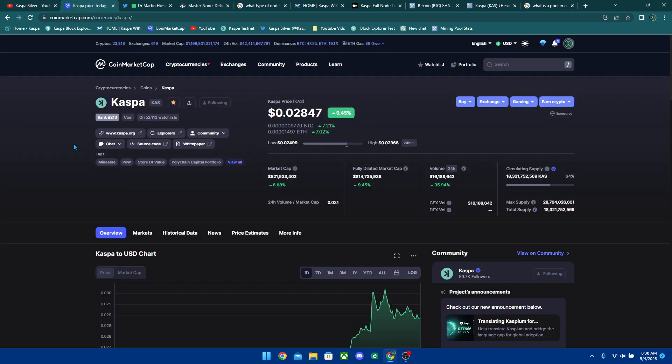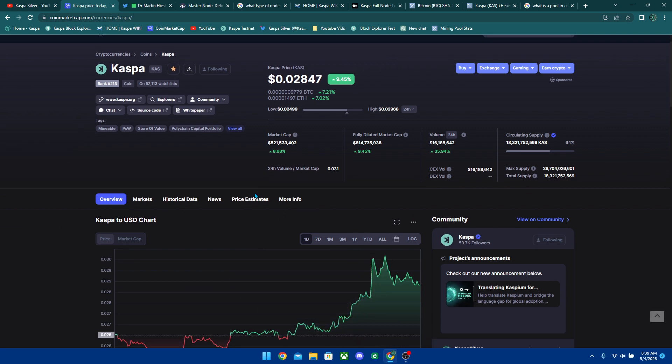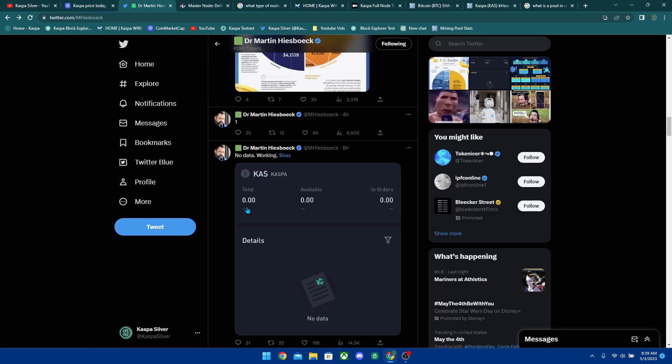All right, so taking a look over here, you can see that Kaspa had another run up again and I'm pretty sure it's because we're finally expecting the uphold listing. I know yesterday's video I put in the title that uphold listing today and then I commented down below saying that it actually got delayed again. I don't even know if it got delayed, but this Dr. Martin over here has just been messing with us for a while now.